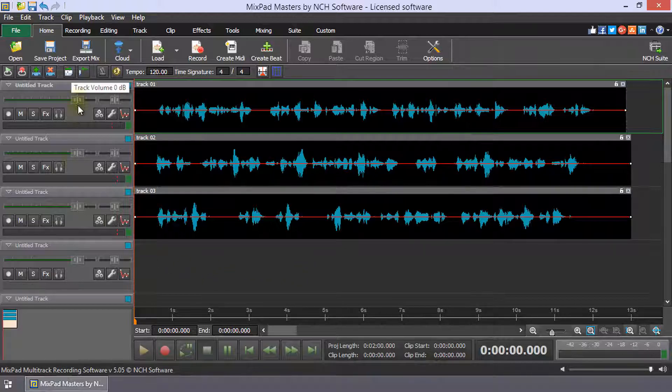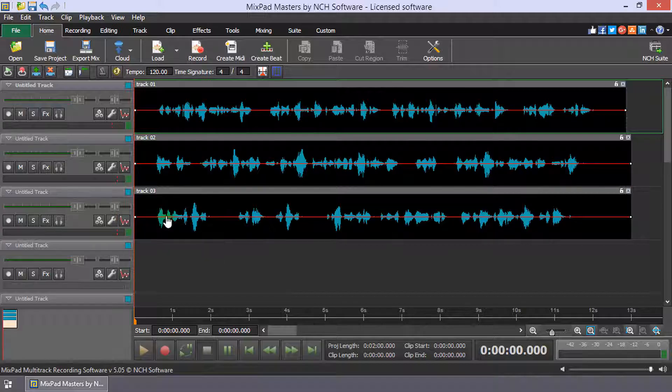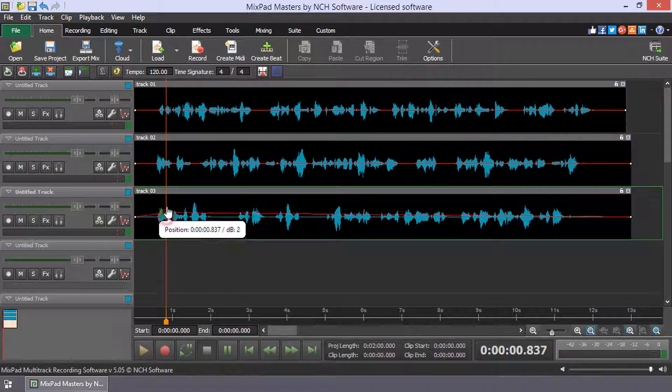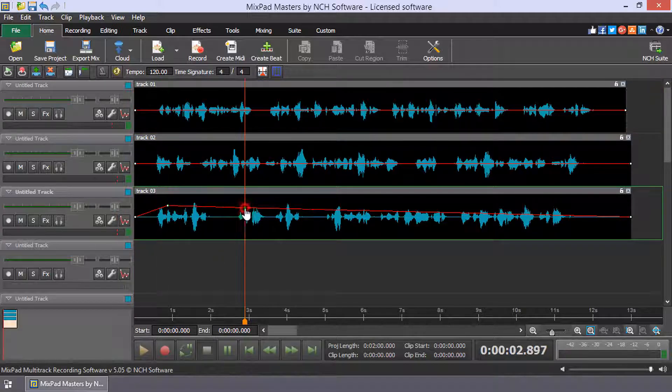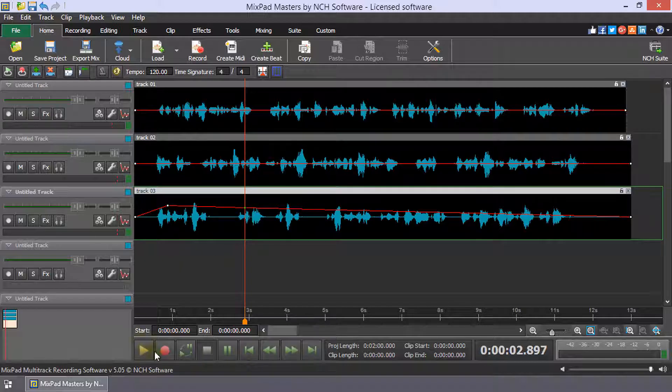Use the track tools to set the volume, settings, and any effects for each track. Use play controls to listen to the result.